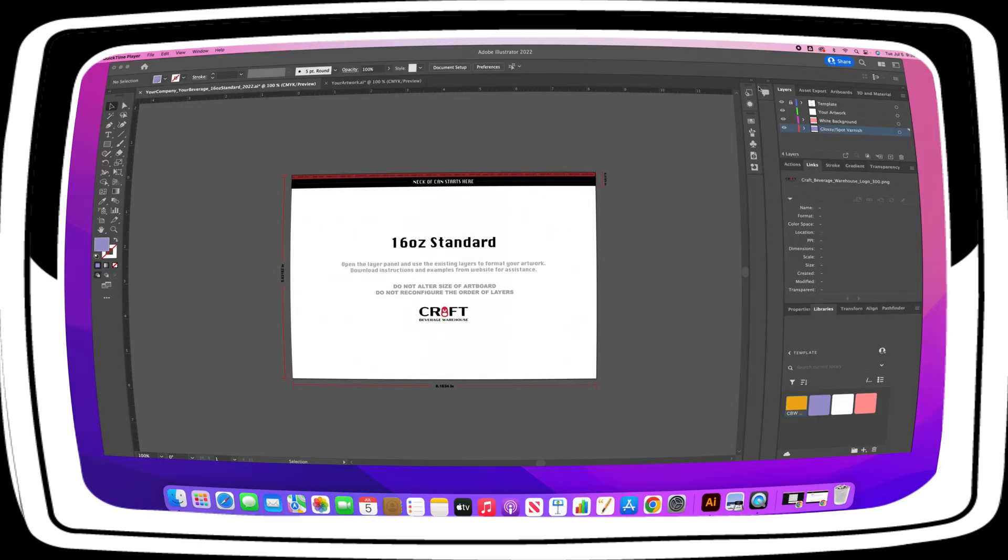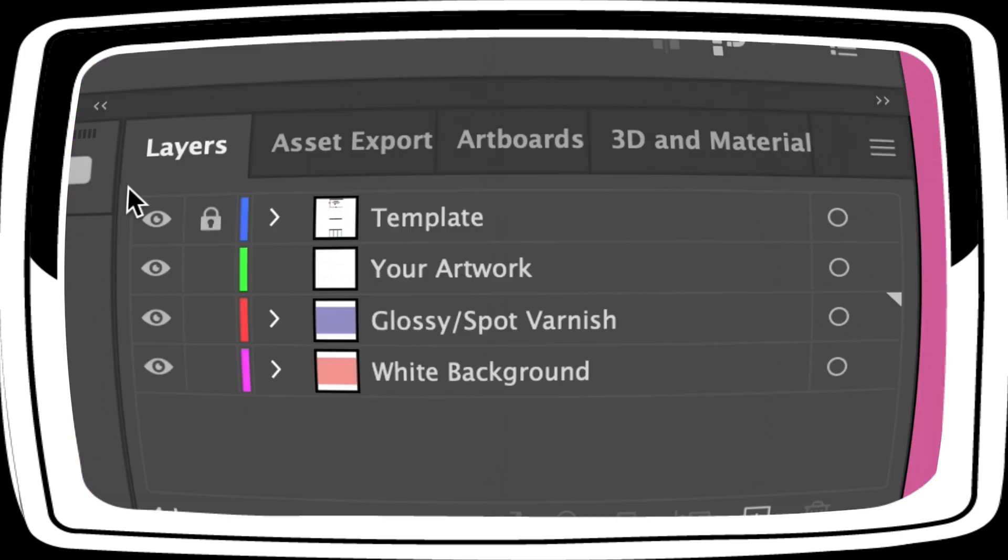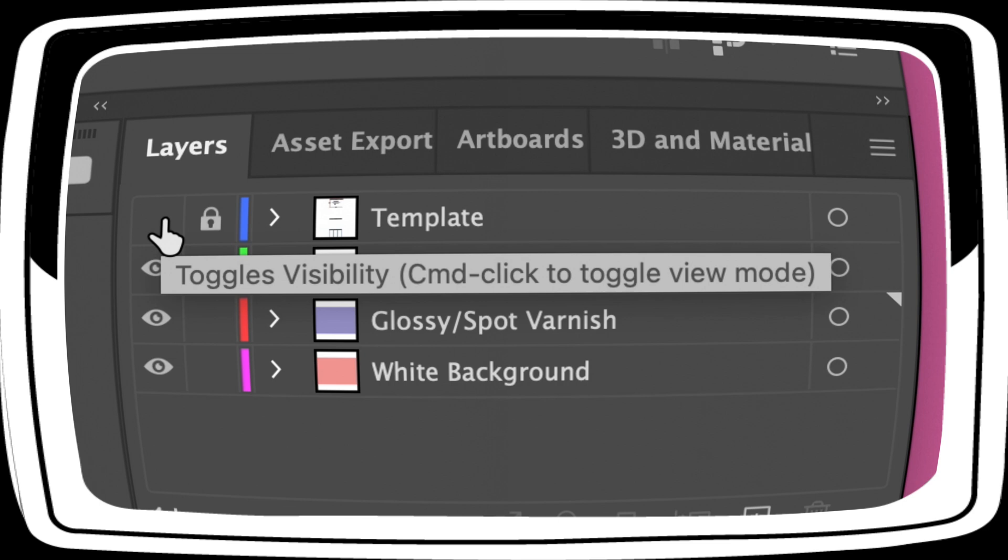Now that the file is downloaded, open in Illustrator and navigate to the Layers panel. Simply switch off the visibility of the template layer and leave locked. Do not delete or edit this layer. You may toggle it on and off as needed. Any artwork submitted without this layer will not be accepted.